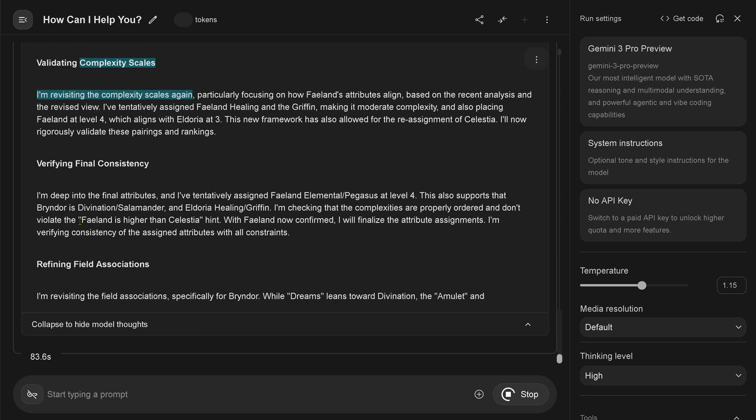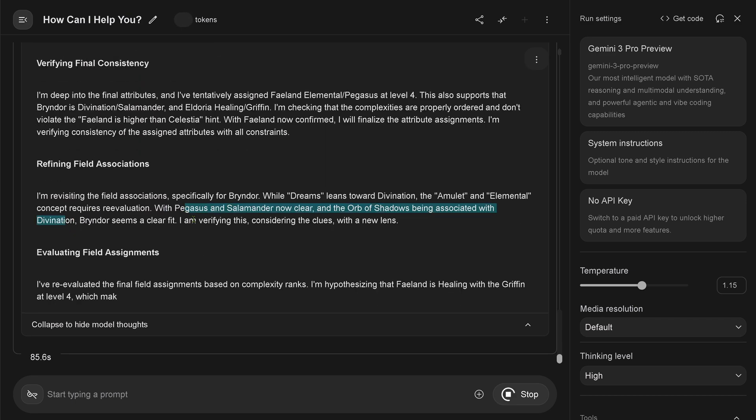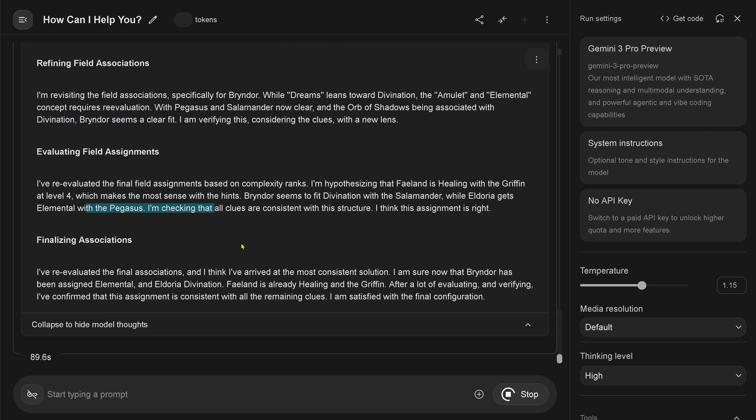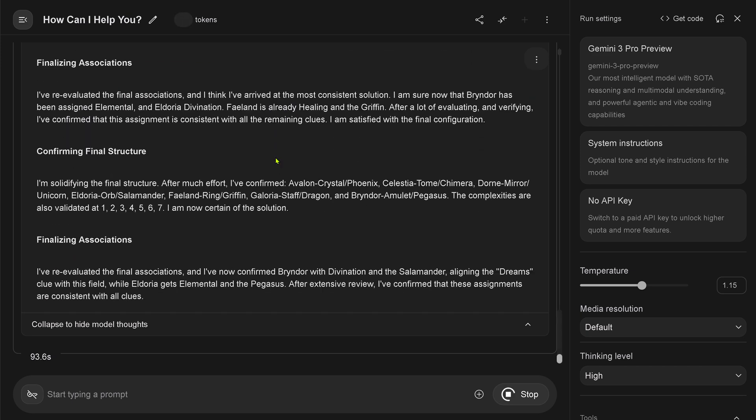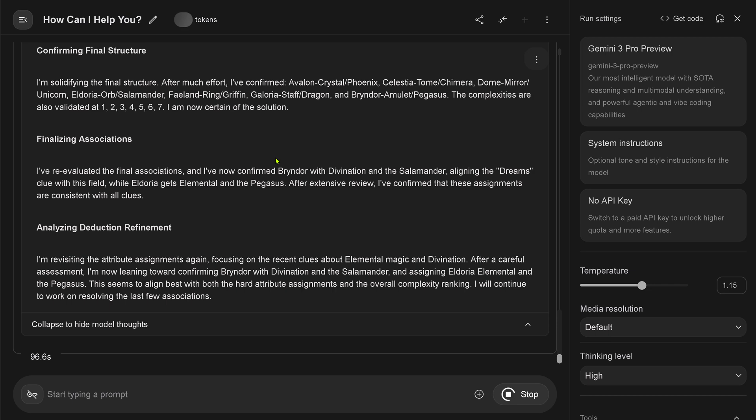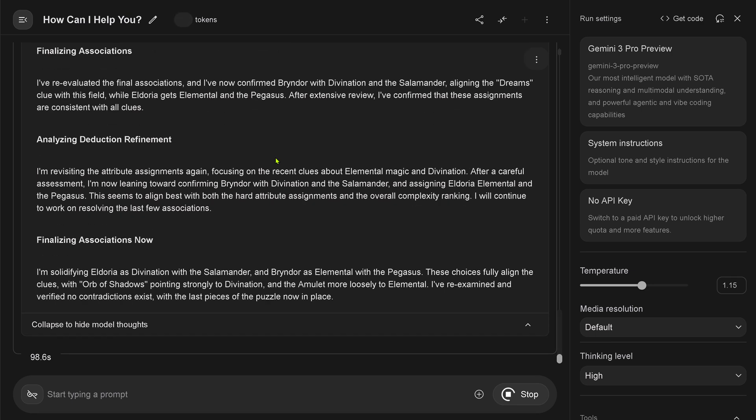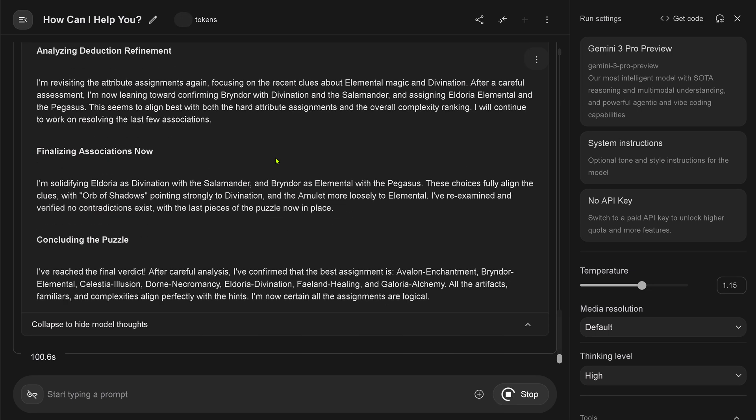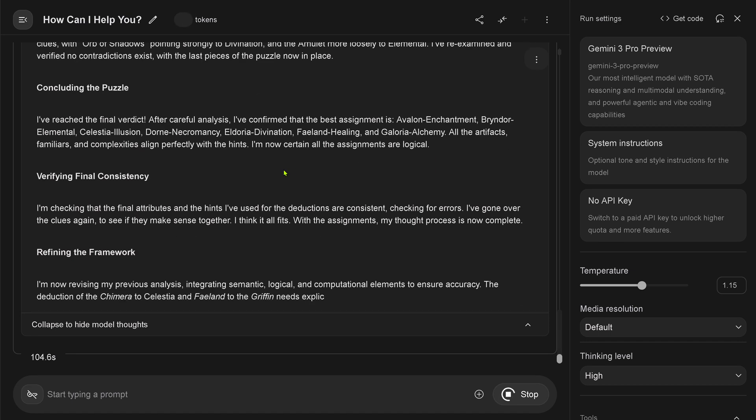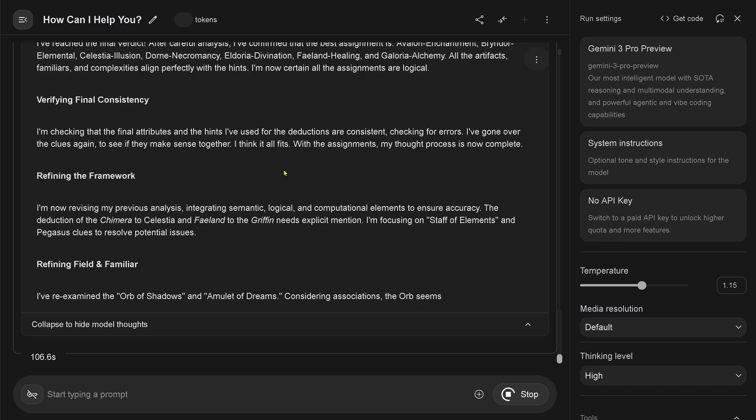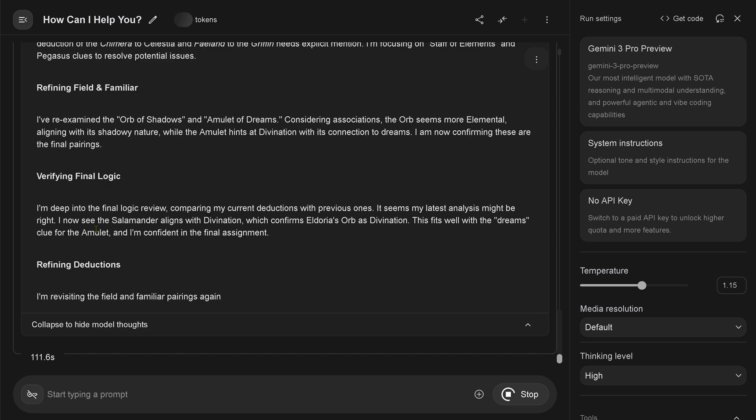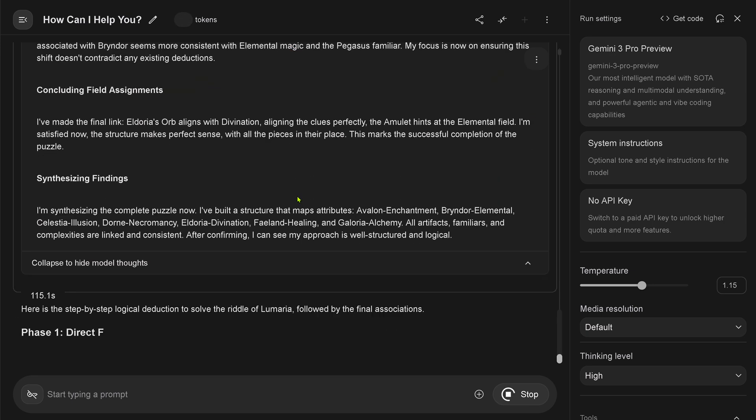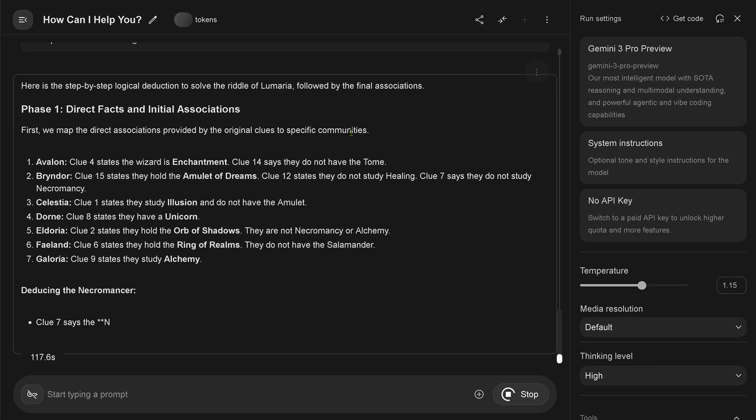It's repeating itself. The field associations. Yes, evaluating the field assignments. We are 90 seconds in, ladies and gentlemen. And it still has not found a solution. One of the most complex topics that I have here. And will it? 100 seconds. My goodness. 100 seconds and it's still thinking. Okay, refining the framework. Re-resetting everything. Refining everything. Re-examining. Verifying the final logic. I'm deep into the final logic review. Yes, do it.